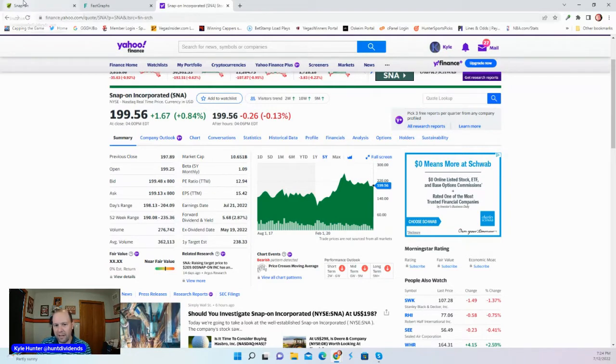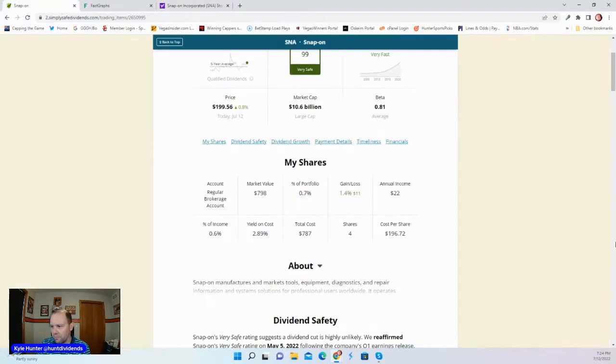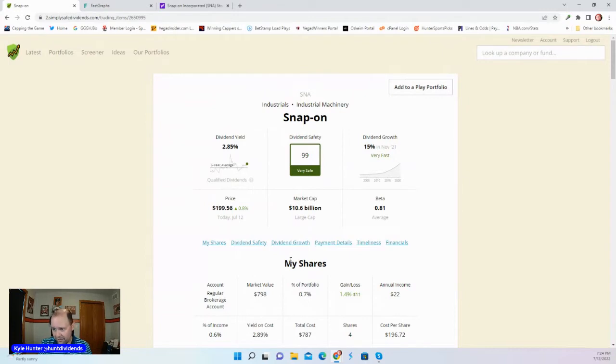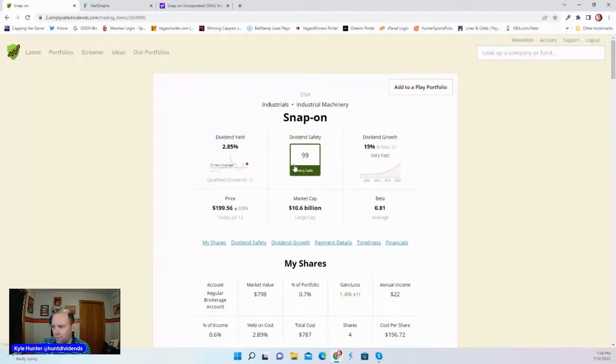Let's look at SimpliSafe Dividends, which I always talk highly about. I love the service a lot. SimpliSafe Dividends shows us that the dividend yield is 2.85% here for Snap-on. We also have a dividend safety score of 99. Dividend growth 15% in the most recent.